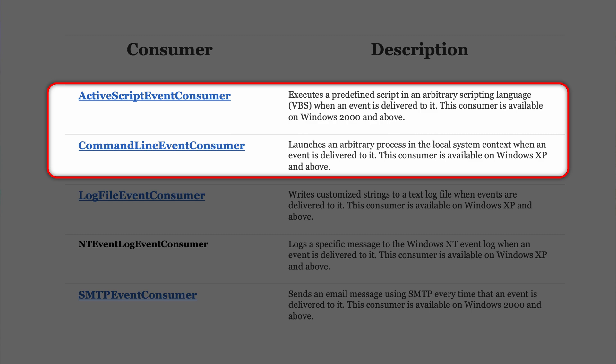Then what we do is we bind them together. So we create a binding object. With the binding object, we can use whichever consumer and whichever filter we have available in the system and just join them together. That means that just by having a couple of filters and a couple of consumers, we can make a series of different combinations.